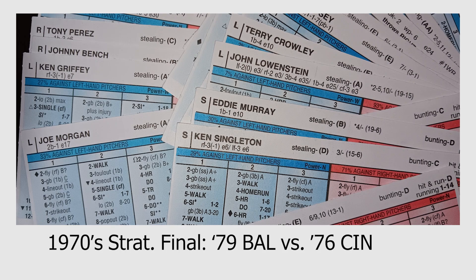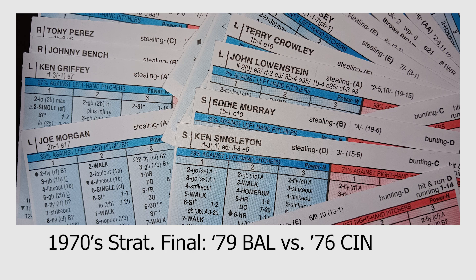In this video, I'm going to share with you the results of my 1970 Strat-o-Matic tournament final between my NL champion, the 1976 Cincinnati Reds, and my AL champion, the 1979 Baltimore Orioles.